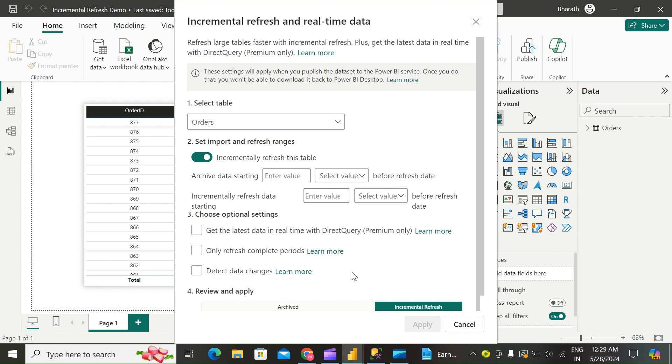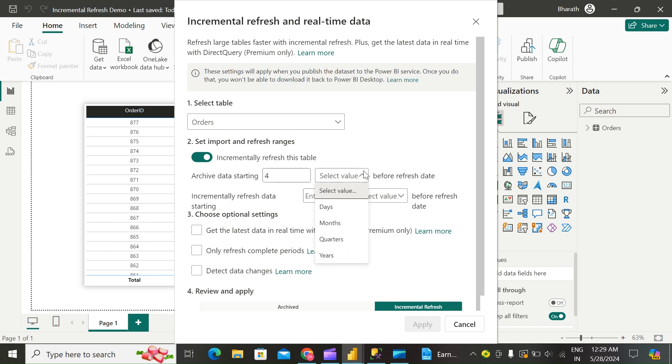In Archive Data Starting, specify the historical store period you want to include in the model. All rows with dates in this period will be loaded into the model in the service. I'll say four years.